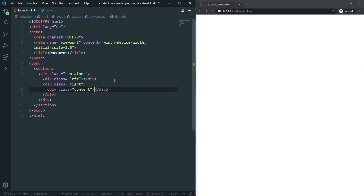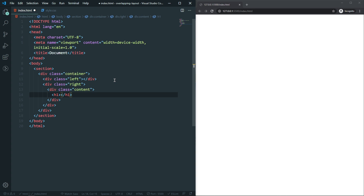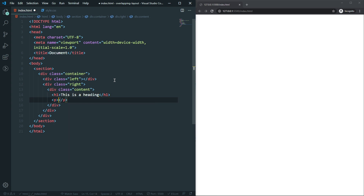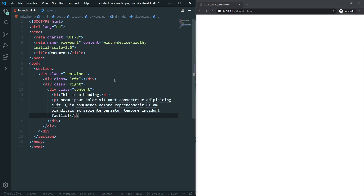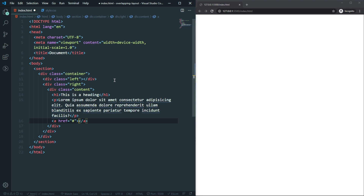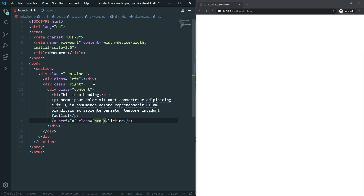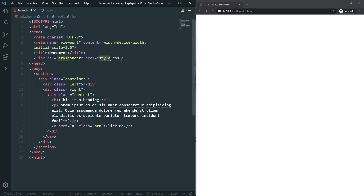The left div will be empty for now because we'll use a background image. Inside the right div we'll have a div with a class of content. Inside that, let's create an h1 with 'This is a heading', a paragraph with lorem20 text, and an anchor tag with a hash link, the text 'Click Me', and a class of button.